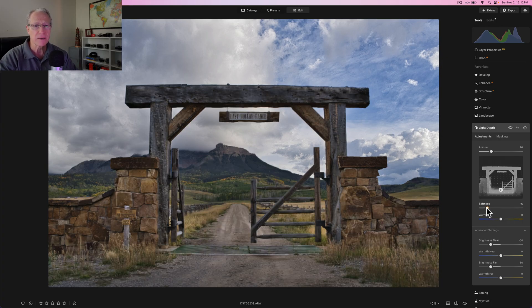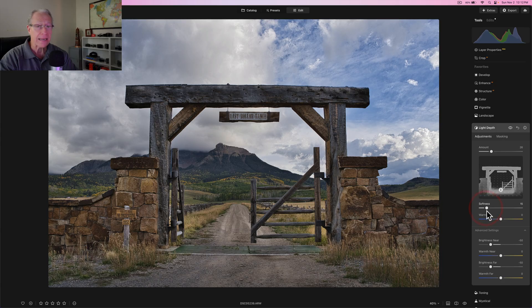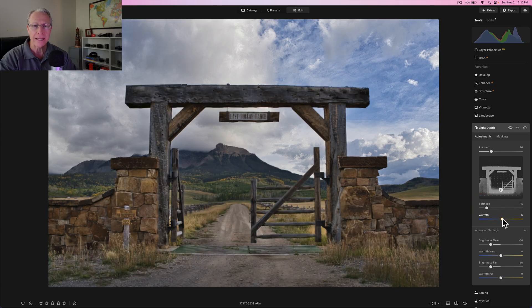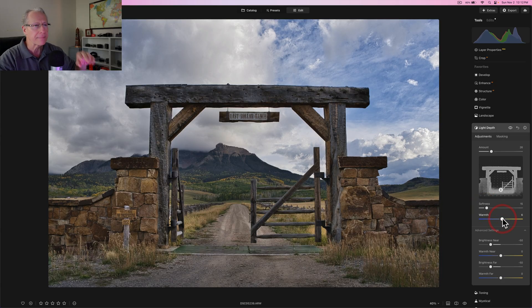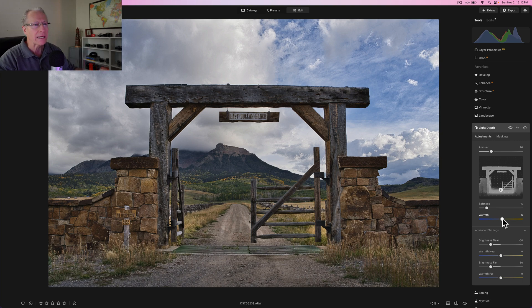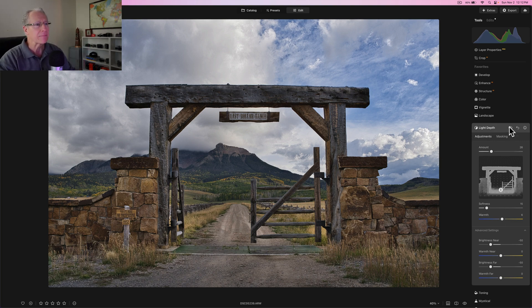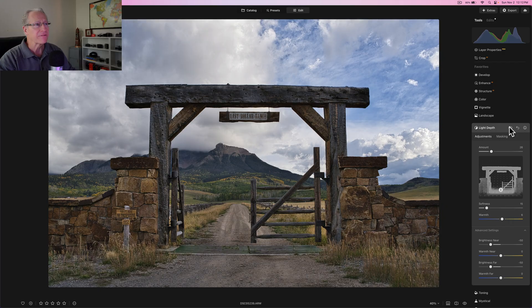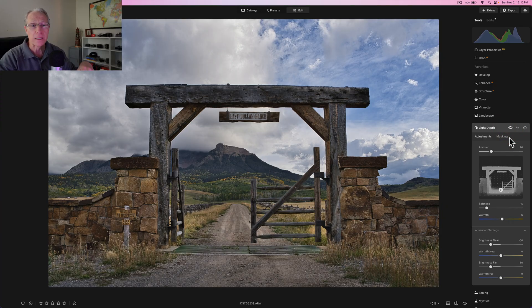So it's lighting up based on depth. And so I'm currently in the foreground because I'm really low here. Now I added some softness as well, which is going to give me a little bit of a feathering. And I also added a little bit of warmth.